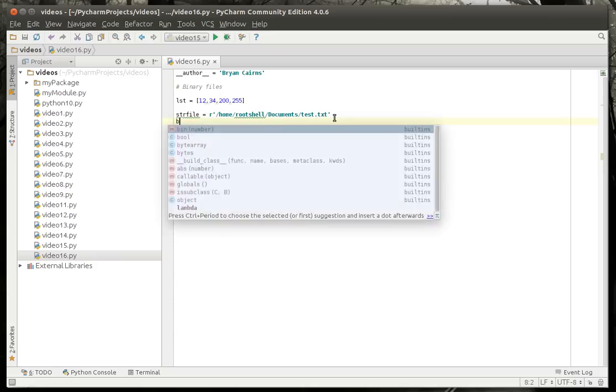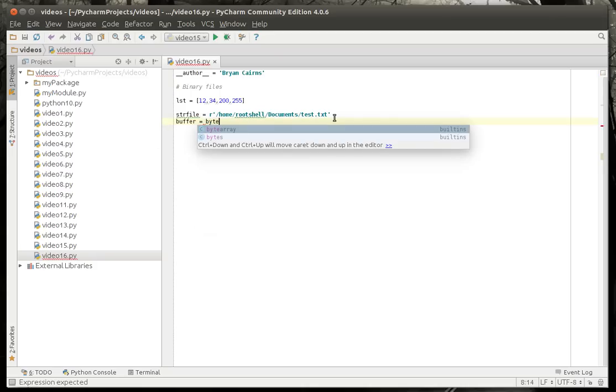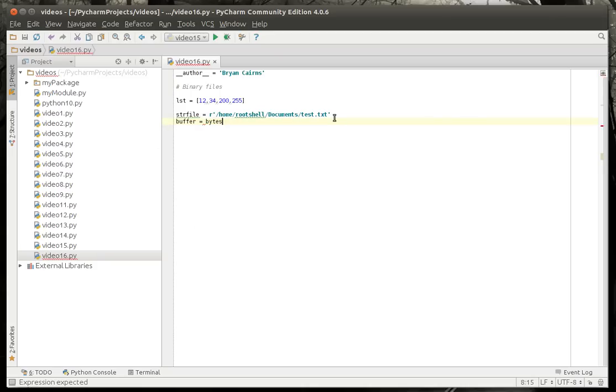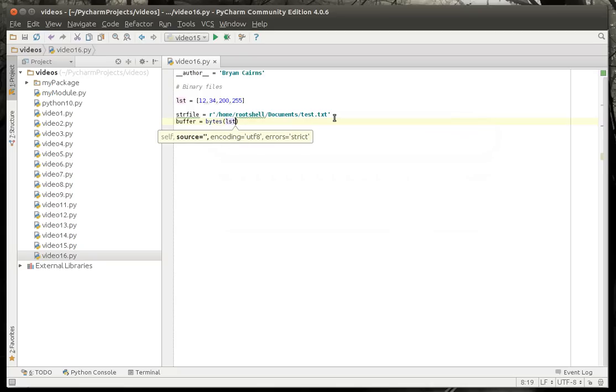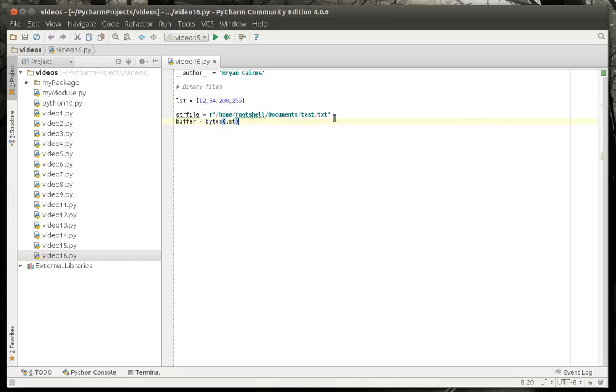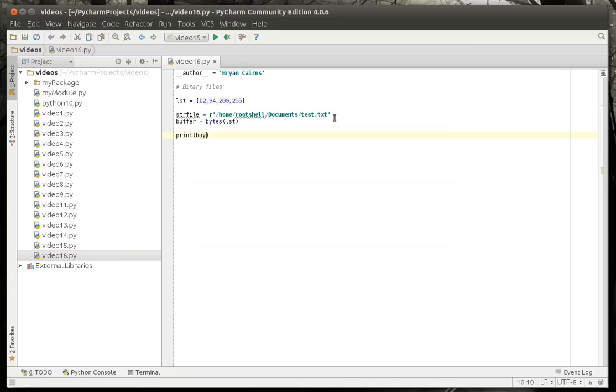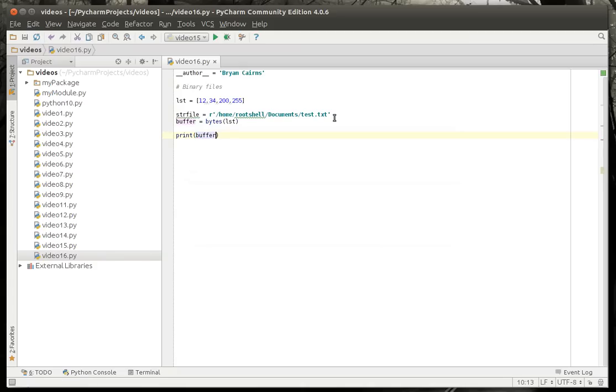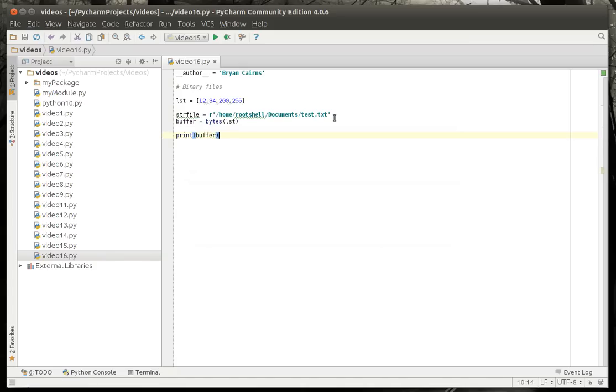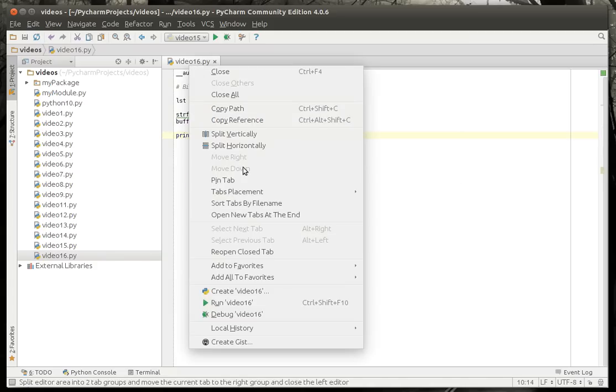So, anyways, we're going to make a buffer. We'll call this, we're going to call the bytes function. And what this does is it turns our list into a list of bytes. So, we can actually print. Let's run this and see what happens here.